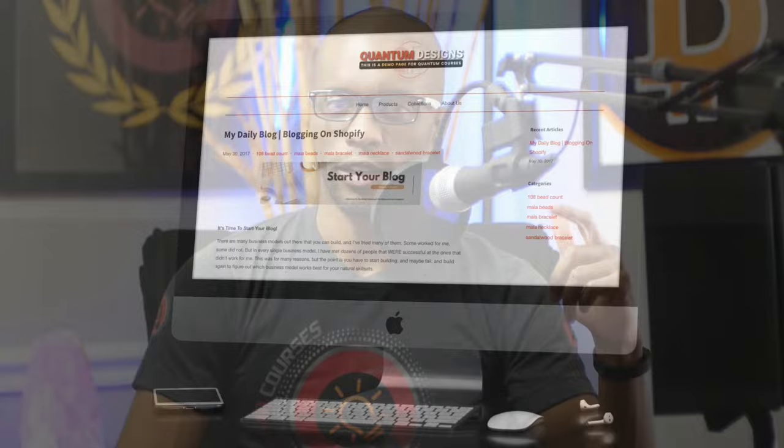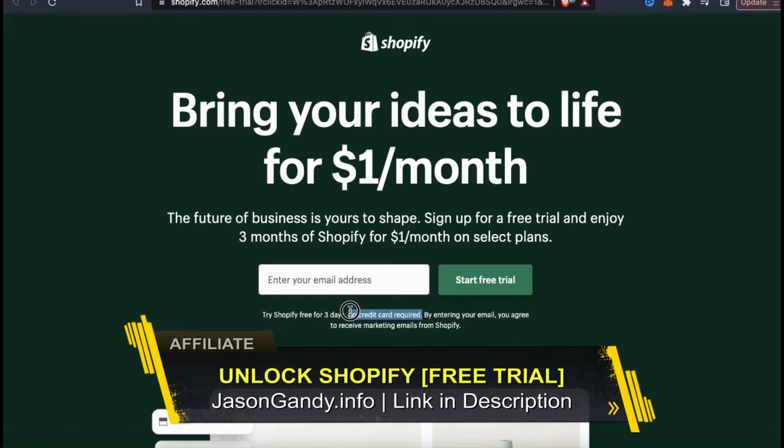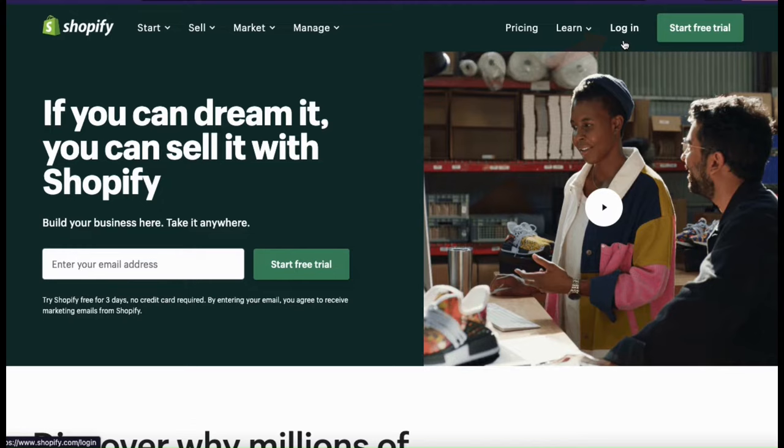If you haven't signed up for Shopify yet, make sure you unlock your free trial by heading over to jasongandy.info or by clicking the link in the video description. No credit card is required to get your free trial, and you can get three months of Shopify for only $1 per month on select plans. Shopify is definitely the most popular and one of the best platforms you could use to build your online business.